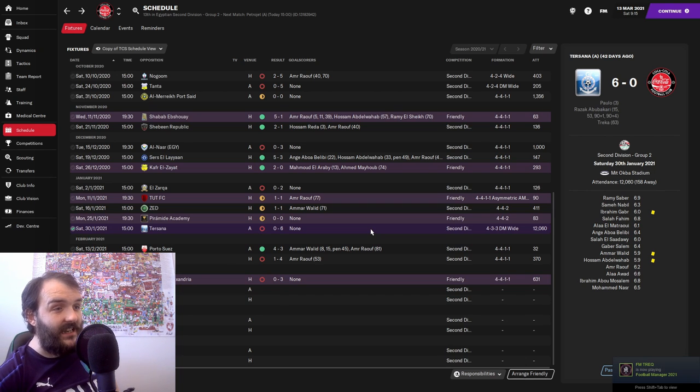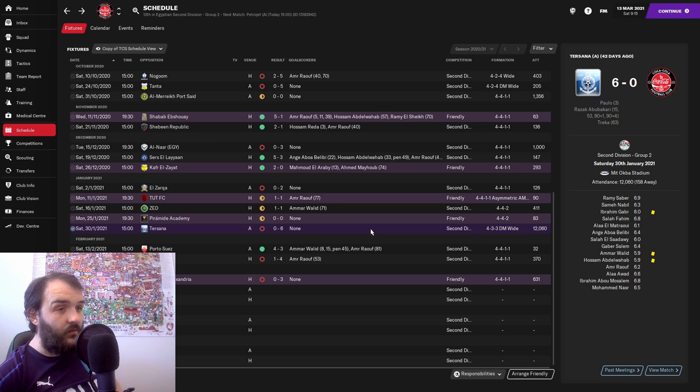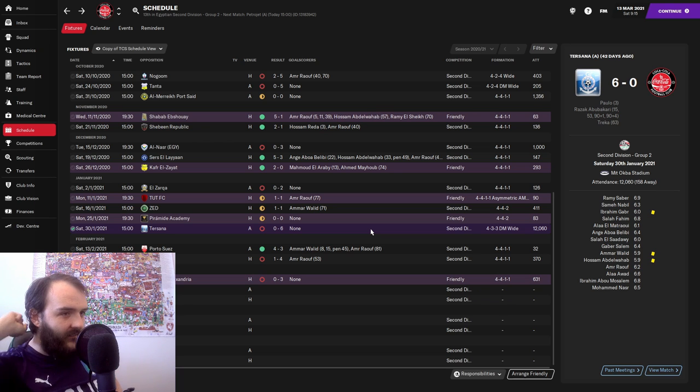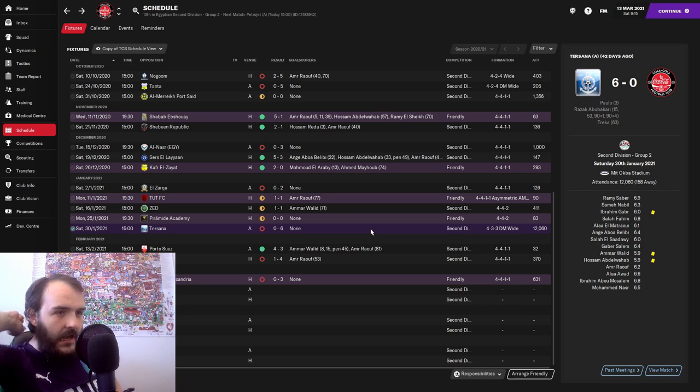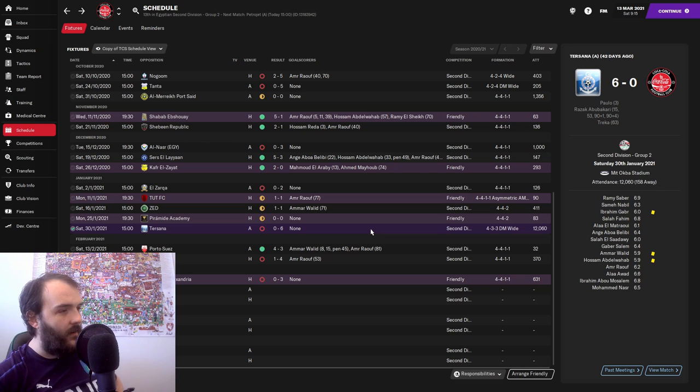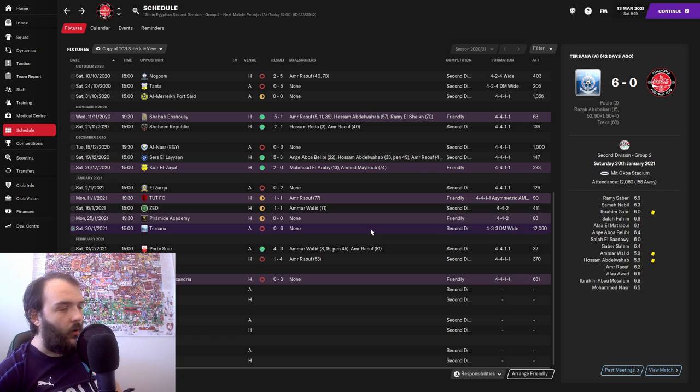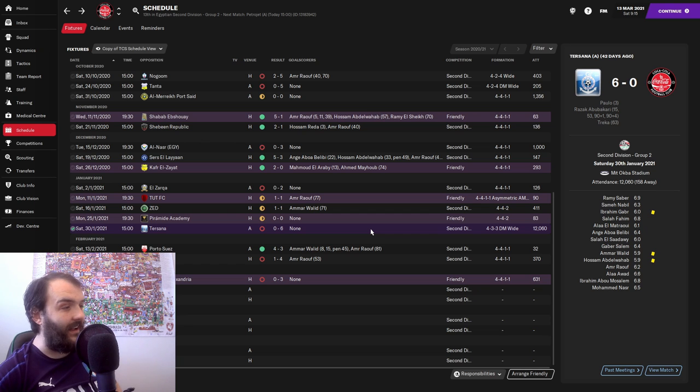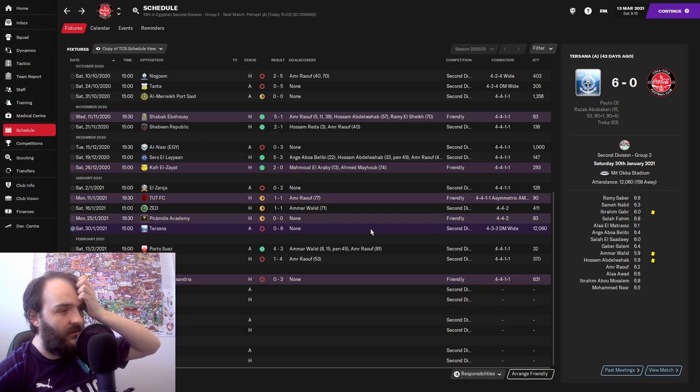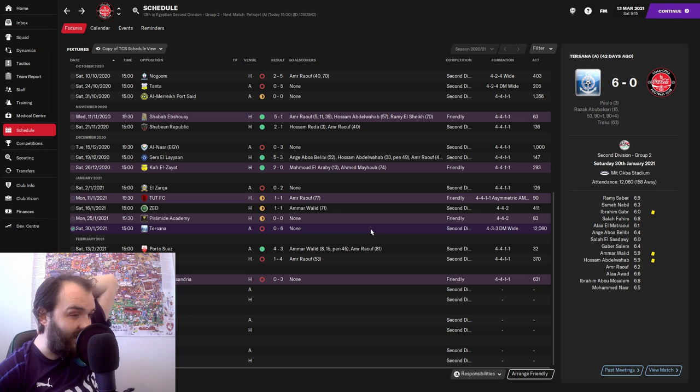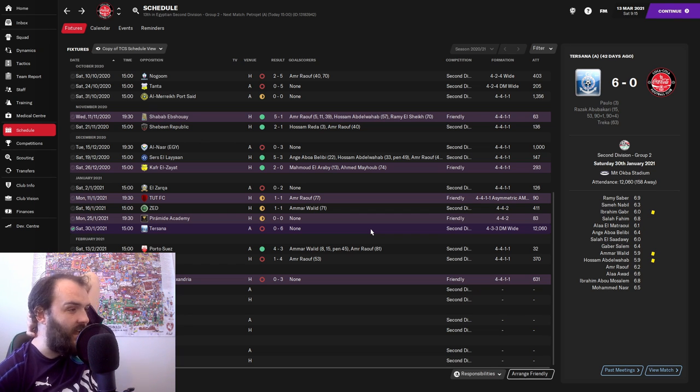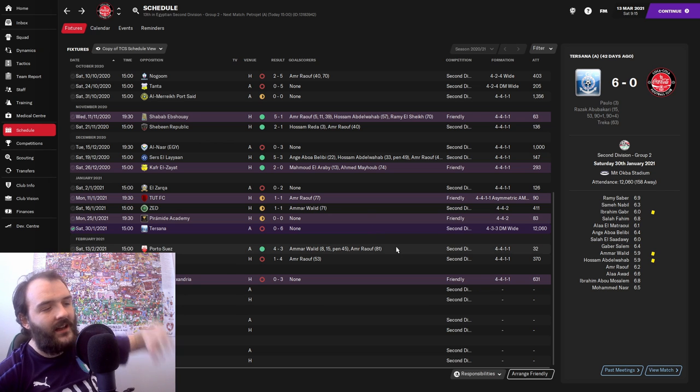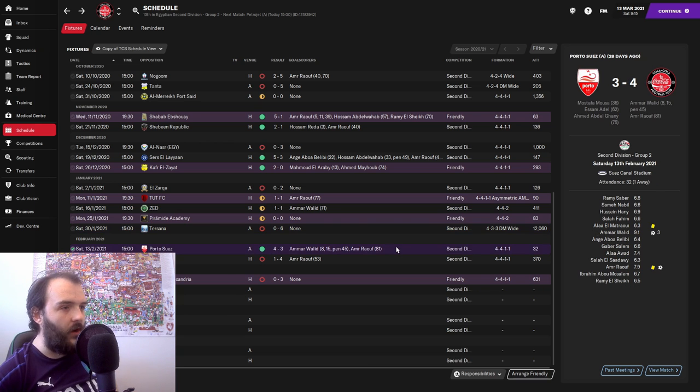Because 6-0 defeat. We were terrible in this game. One of the worst games I've had in a long time on FM. We just couldn't get a foot on the ball. We just couldn't get anywhere near these. Terrible performance, 6-0 defeat.